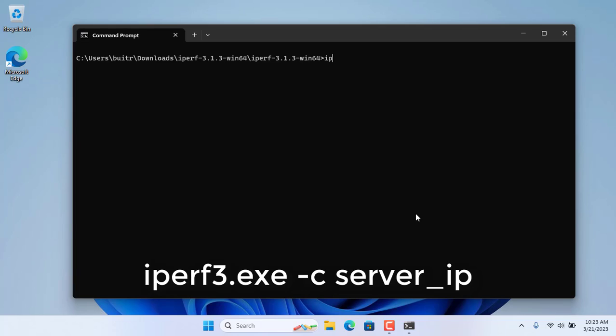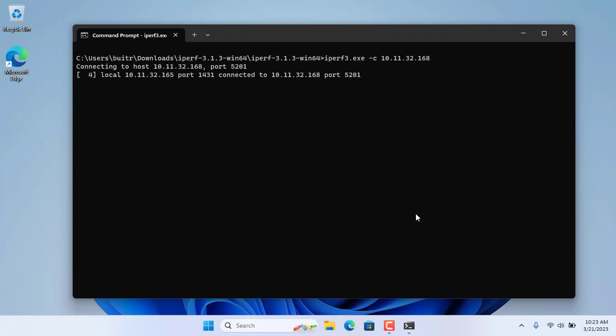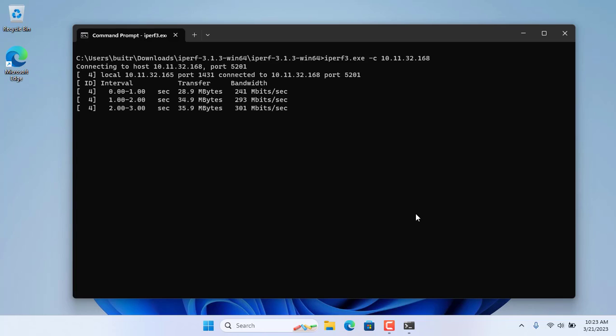You then set up this computer as an Iperf client using the Iperf.exe command and the IP address of the Iperf server. 10.11.32.168 is the IP address of the server.